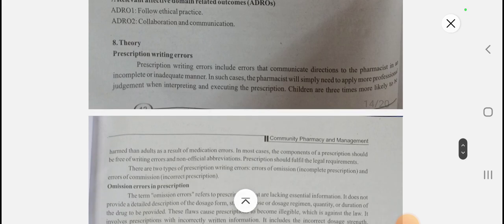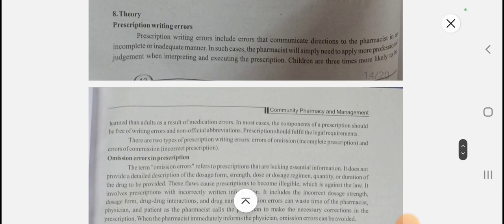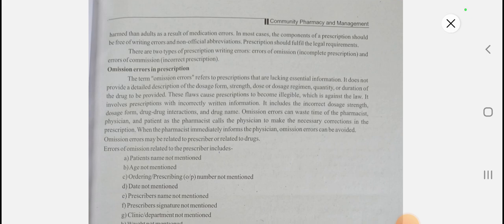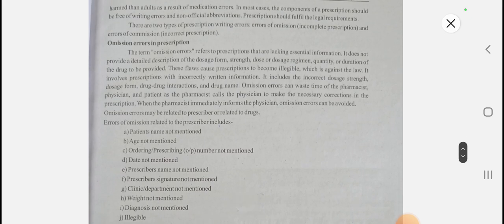The pharmacist has to apply professional judgment while interpreting the prescription. Children are at more risk of harm from medication errors compared to others. There are mainly two types of errors: errors of omission, which are incomplete prescriptions, and errors of commission, which are incorrect prescriptions.